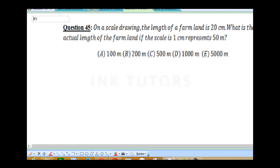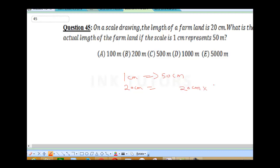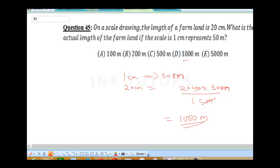Question 45: on a scale drawing, the length of a farm is 20 cm. What is the actual length of the farm if the scale is 1 cm represents 50 meters? If 1 cm represents 50 meters, therefore 20 cm will be 20 cm times 50 meters all divided by 1 cm. The cm cancels, giving 20 times 50, which is 1000 meters. So the correct answer of the scale drawing is 1000 meters.